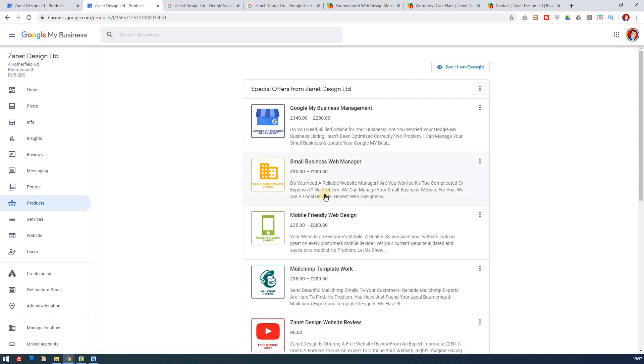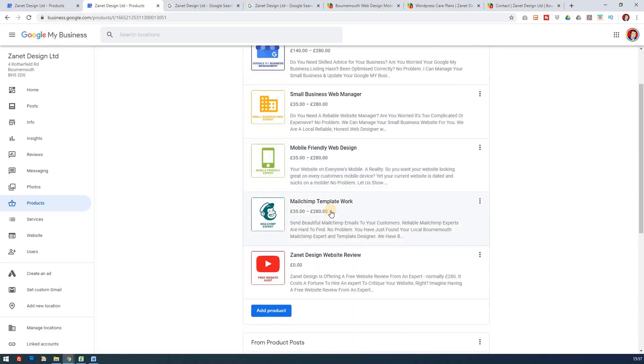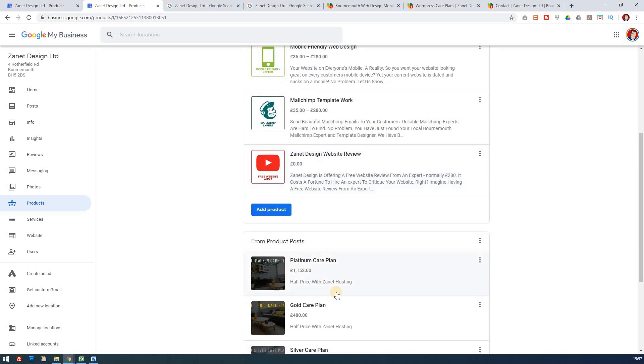Google My Business has changed the way in which you can approach products several times over the past few years. So products are really powerful. They're a great way to encourage people to buy from you. And at the same time, there's often confusion between products and services.